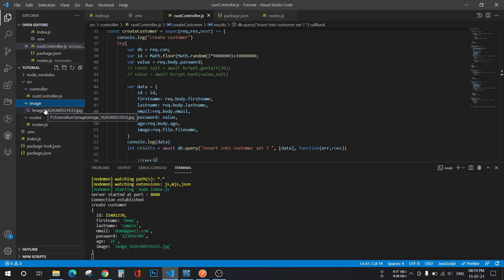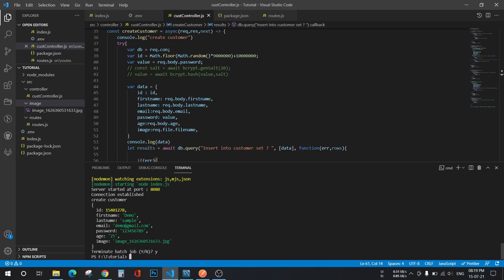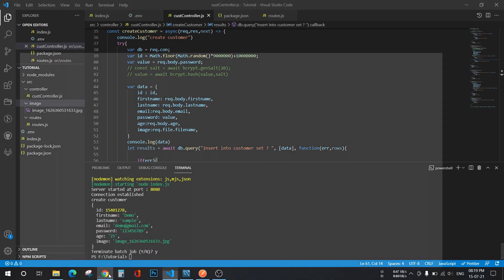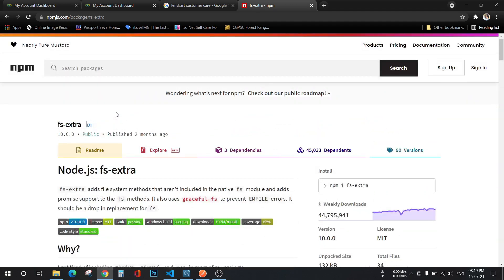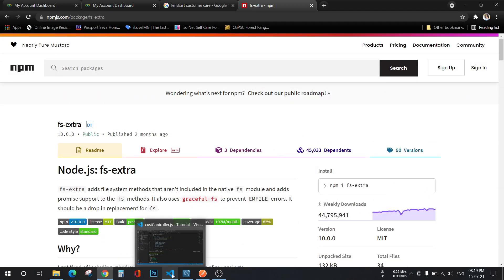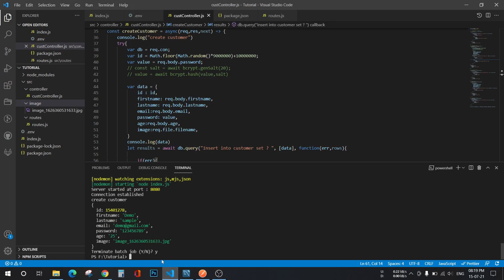For that you have to install one package. Let me show you. This is the package fs-extra which you have to install. Let's install that.